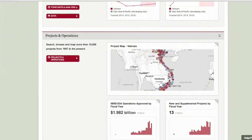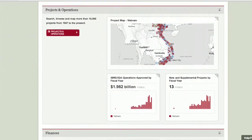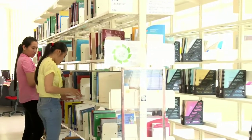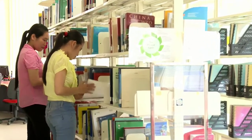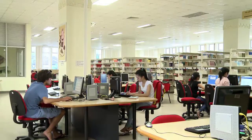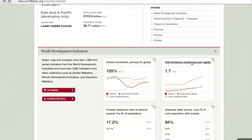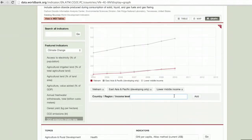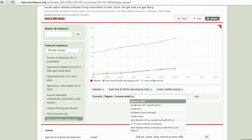Today, over 7,000 indicators are available to the public. Journalists, members of the academia, and ordinary citizens find the bank's data valuable in supporting their research and in broadening their understanding of global issues.